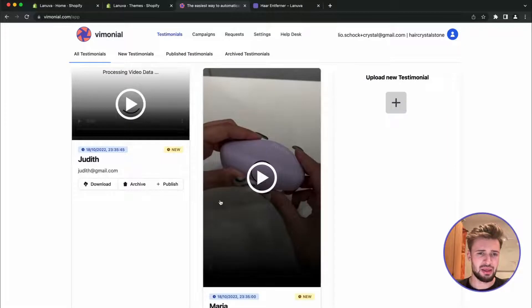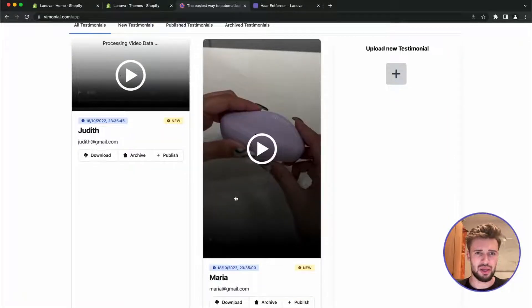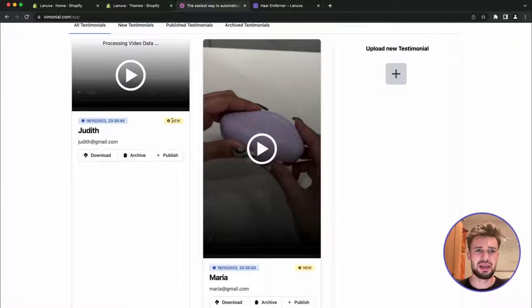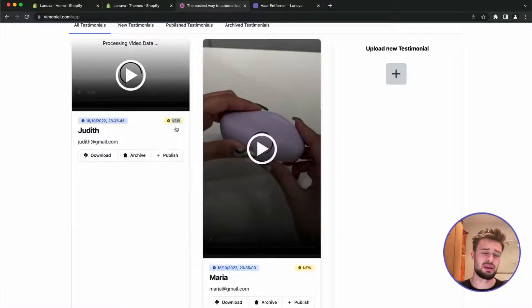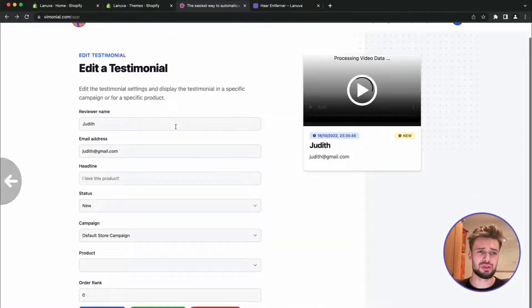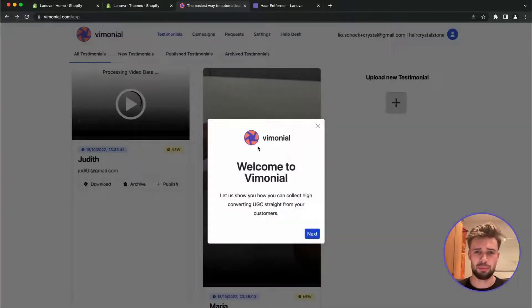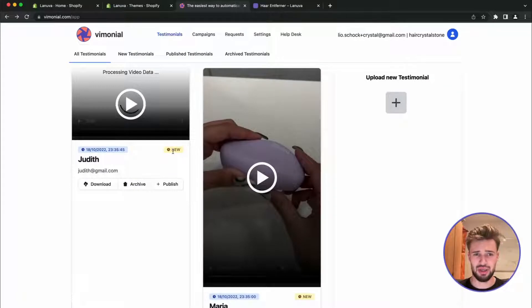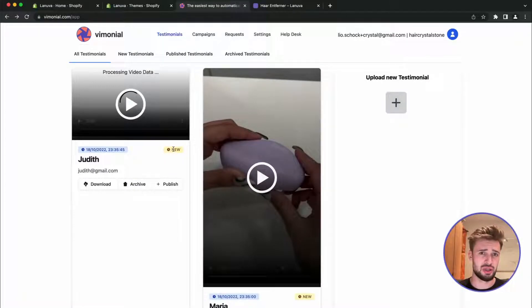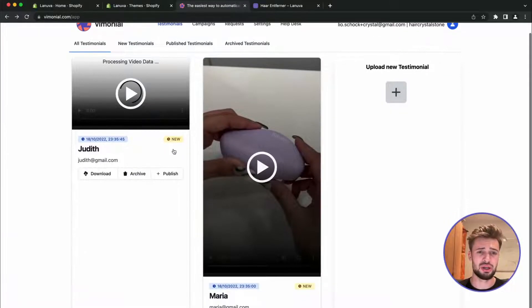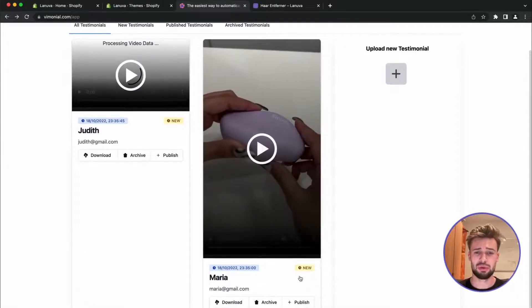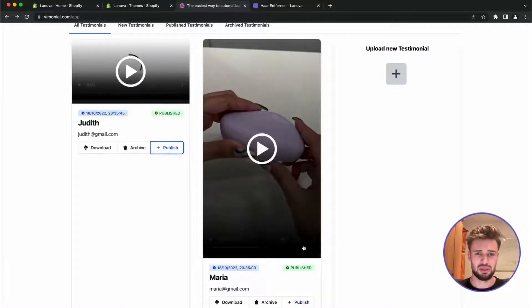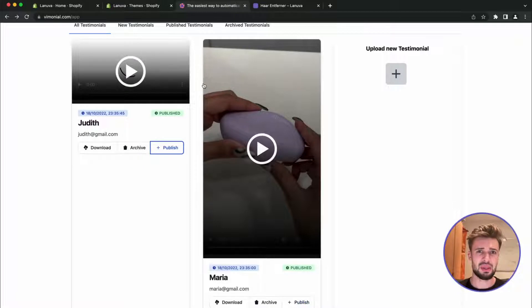Okay, so as we could see, this one has been processed, this one is still processing. And if we want to display the videos on our page, we have to publish them. Here we can see it's new, it's loaded into Vimonial but it's currently not published. So let's publish the reviews so we can see published here.